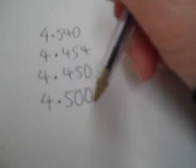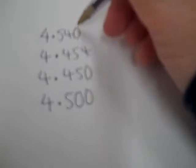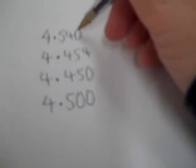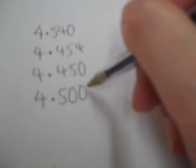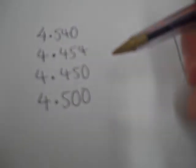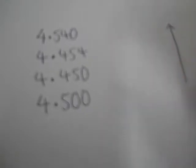They are still the same numbers because we've got units, tenths, hundredths, thousandths and all we did here was add a zero in to say we've got no thousandths and here we've got no thousandths and here we've got no hundredths or no thousandths.